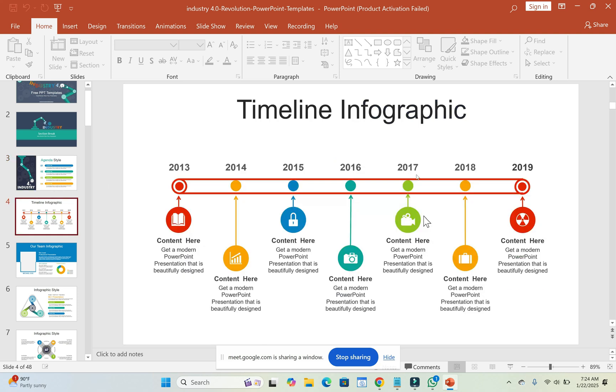Or you can just press F5 so you can bring it out in full screen. Then you can start sharing the presentation.